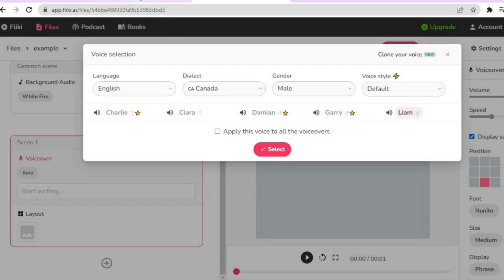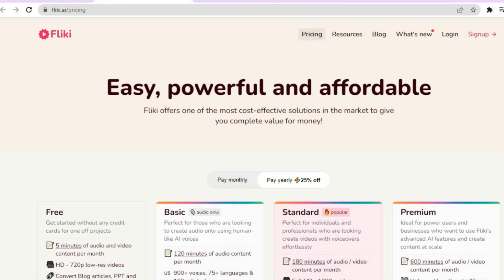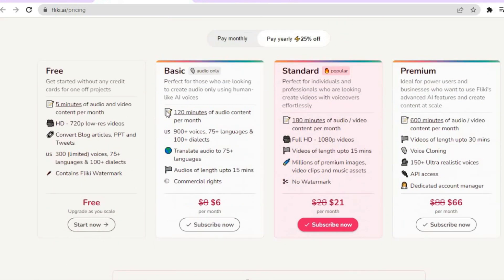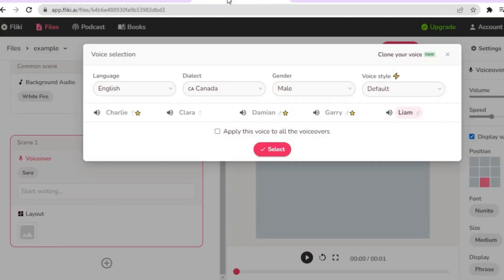You can sign up completely free and get access to 300 voices. The Basic plan gives you 900 voices at $6 per month. The Standard plan is $21 per month, and the most expensive option — the Premium plan — costs $66 per month. But let's go back to creating a video.